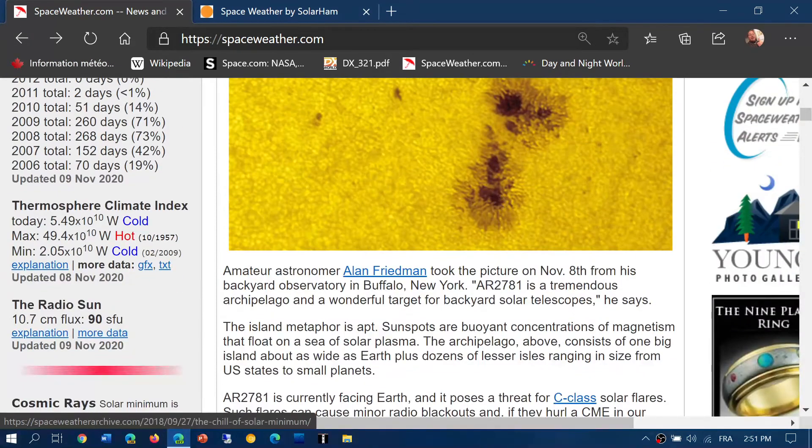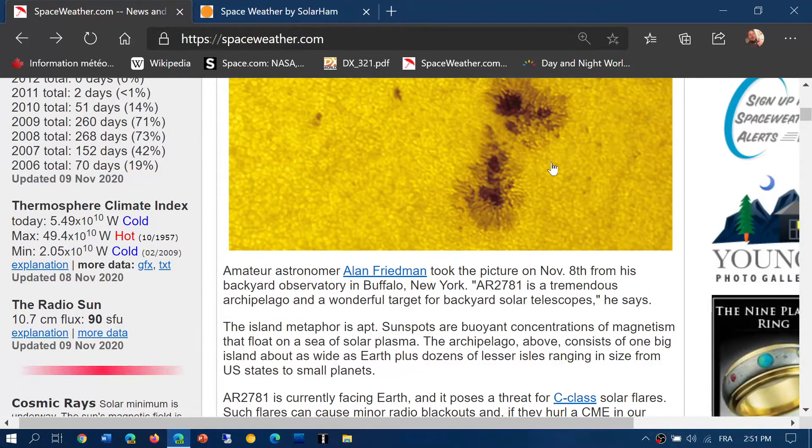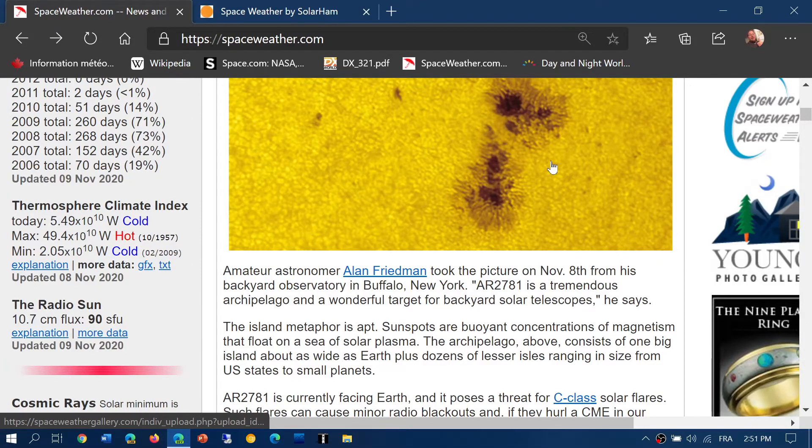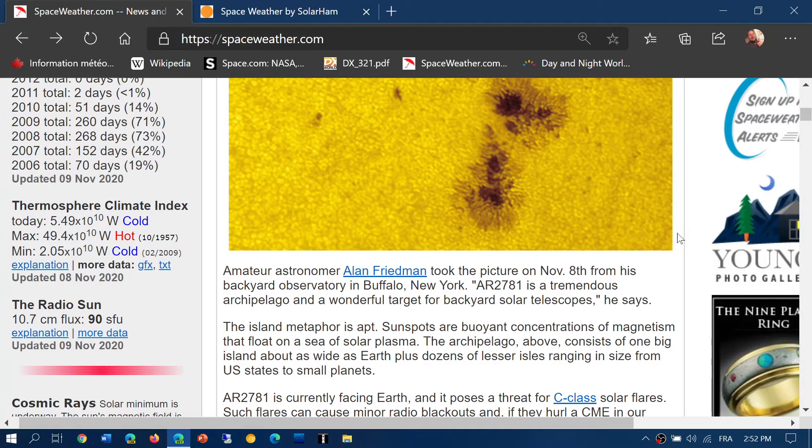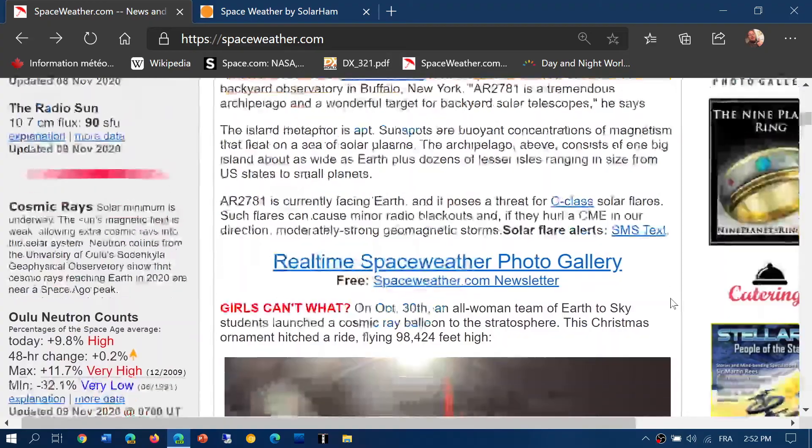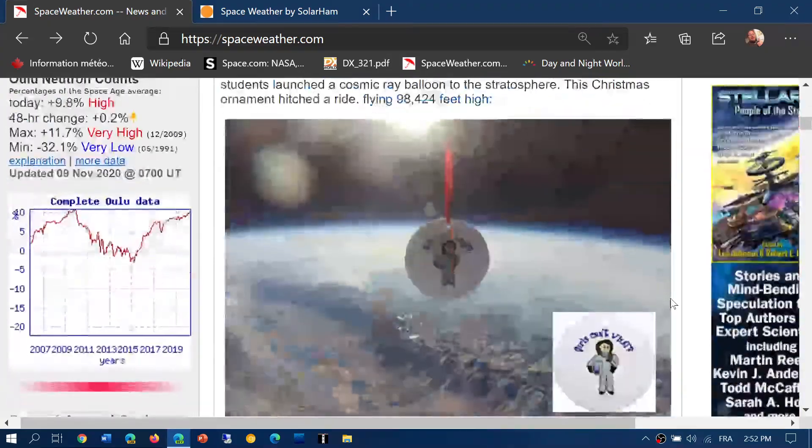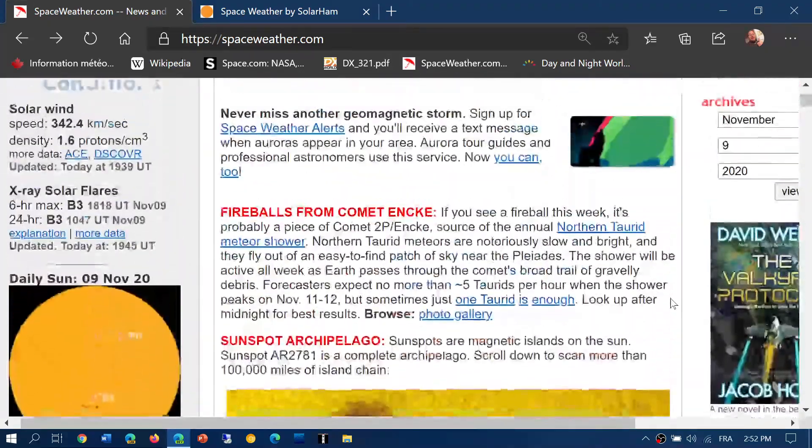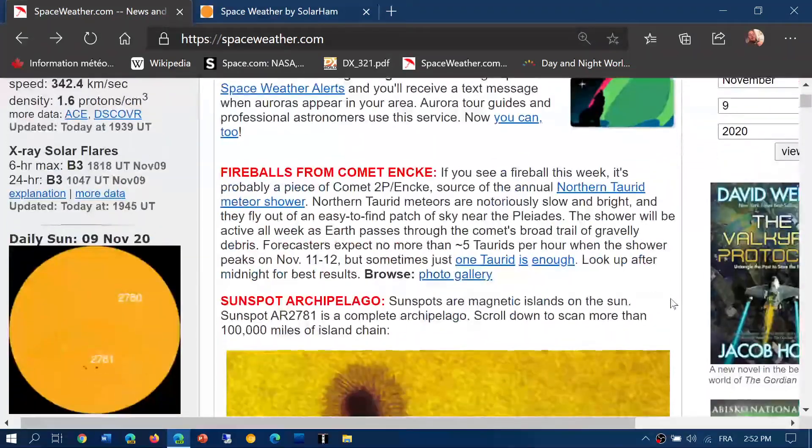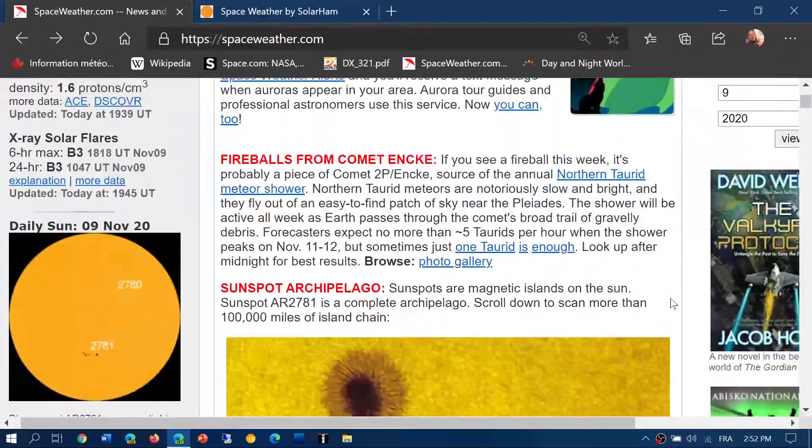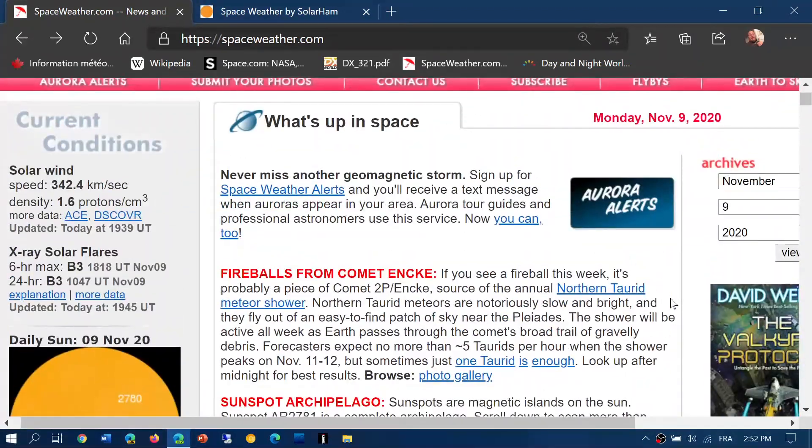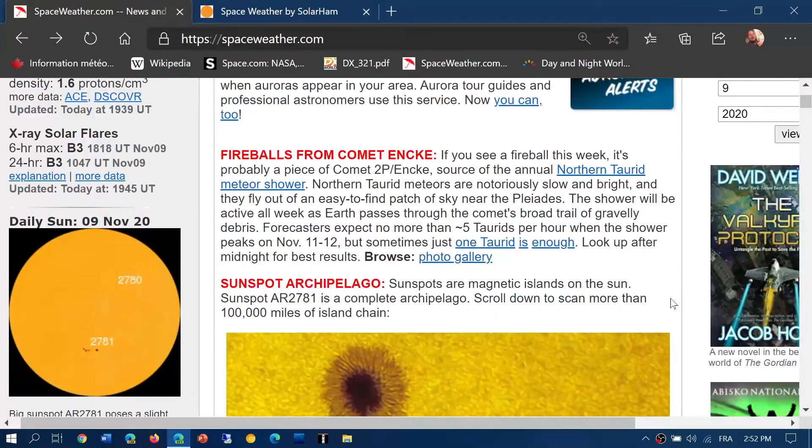Solar flux at 90 is pretty nice. It's really adding to propagation conditions, which is really cool. As long as the flares remain small, there's not that much of an effect from the flares themselves.